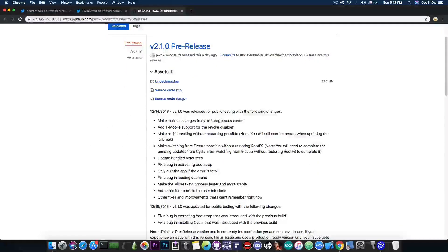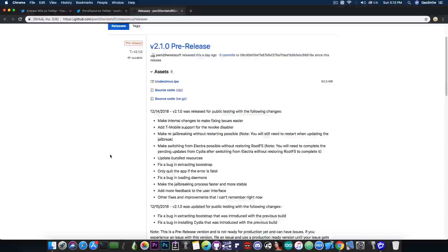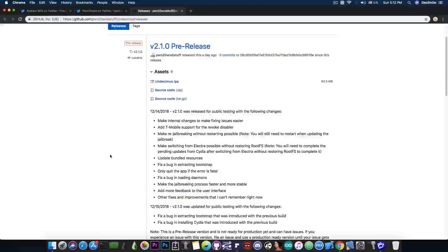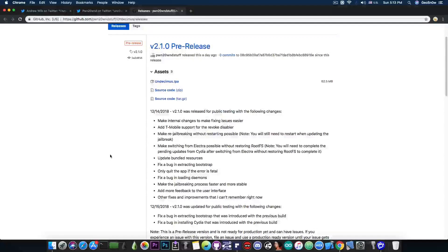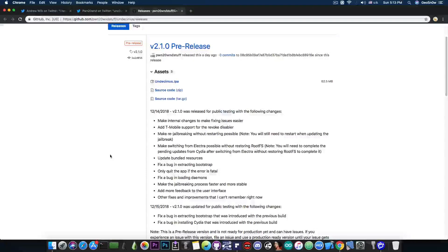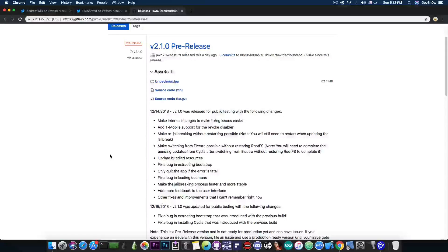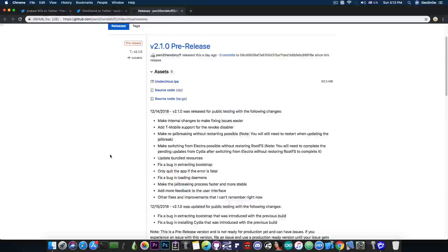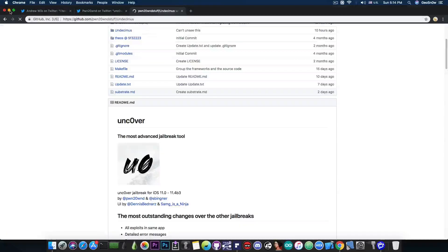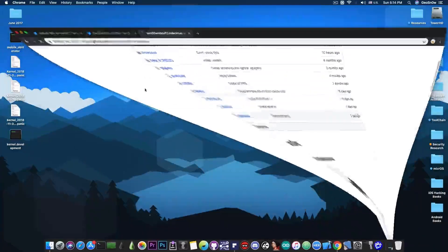And this is pretty much what it comes with. It does include a lot of bug fixes and stability fixes, and it makes switching from the Electra jailbreak definitely easier. Now you no longer have to restore the root file system, and it's definitely great. So yeah, the Uncover jailbreak is going towards being the best jailbreak of 2018, if it's not that already. So yeah, this is pretty much it guys.